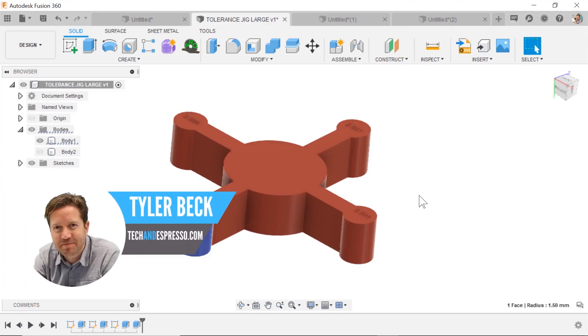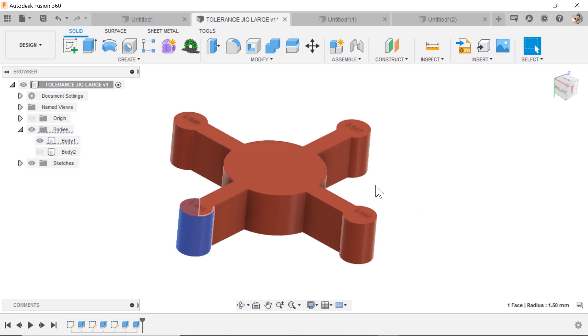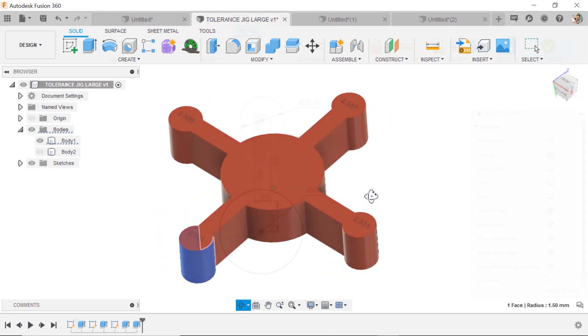Hey, Tyler Beck with Tekken Espresso. Today we're talking about sketch patterns and how and when to use them.